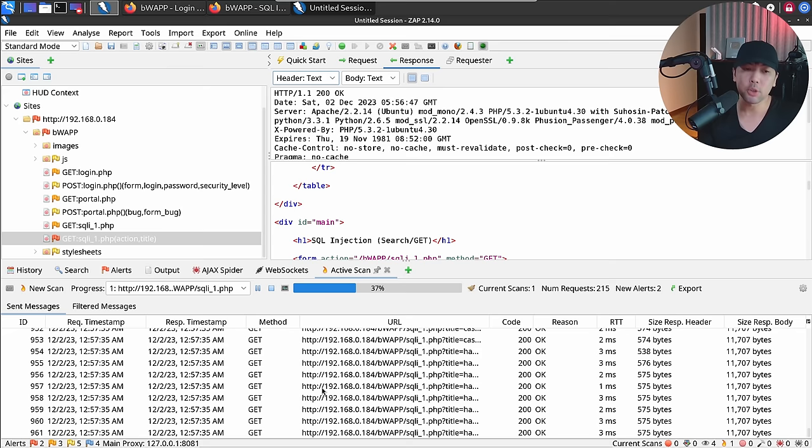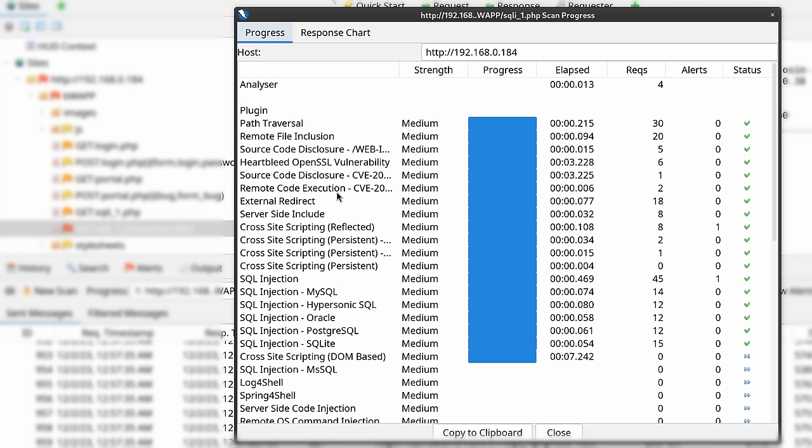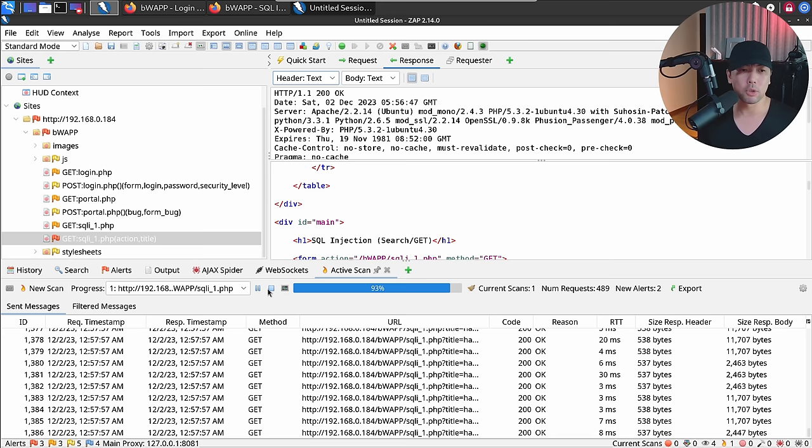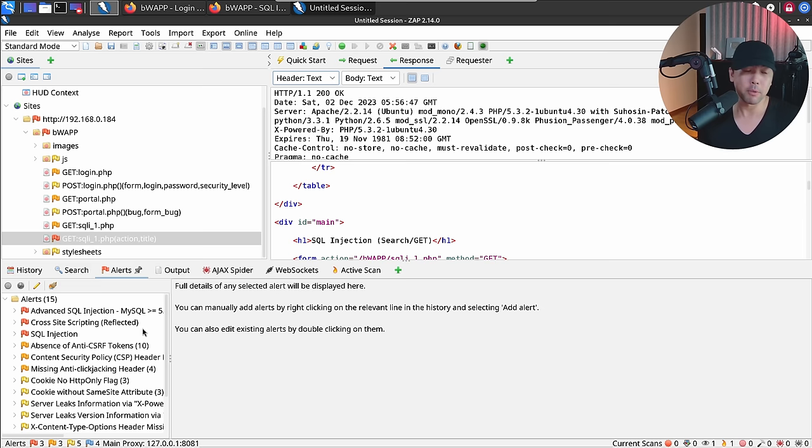You can see the percentage progress, and you can also select Show Scan Progress Details to see all the different malicious payloads being injected — like remote code execution, external redirect, cross-site scripting DOM-based, and more. We can see how long has elapsed as the scan runs. Once done, check the bottom-left alerts or click the Alerts tab.